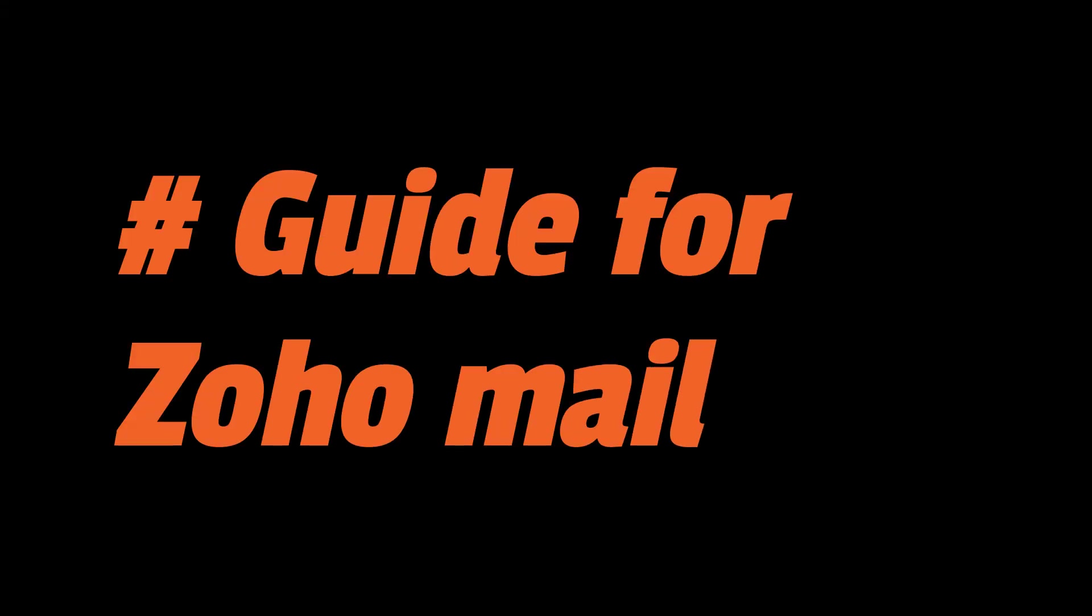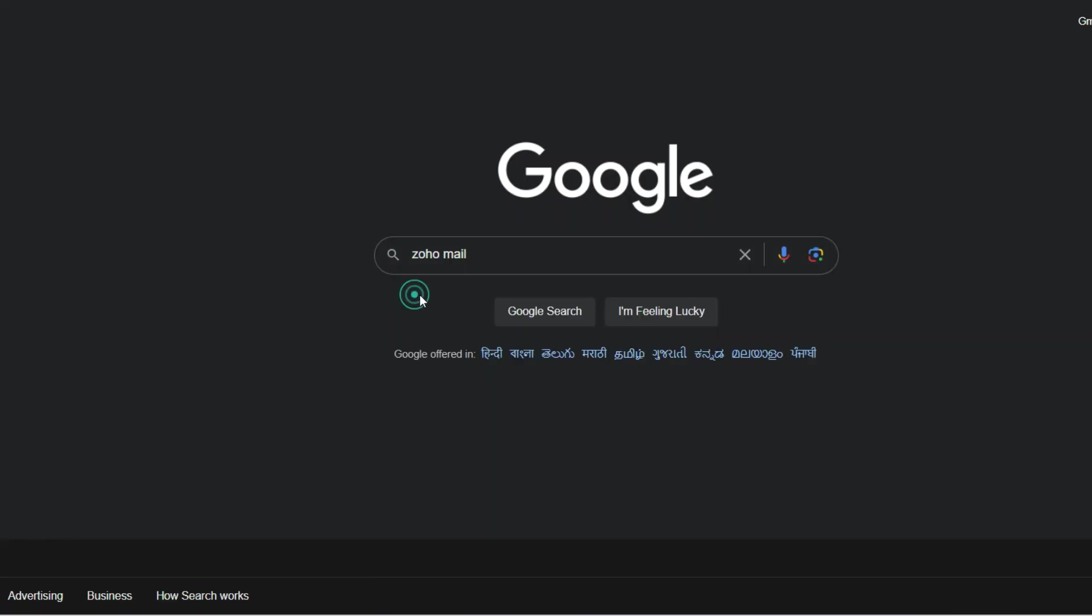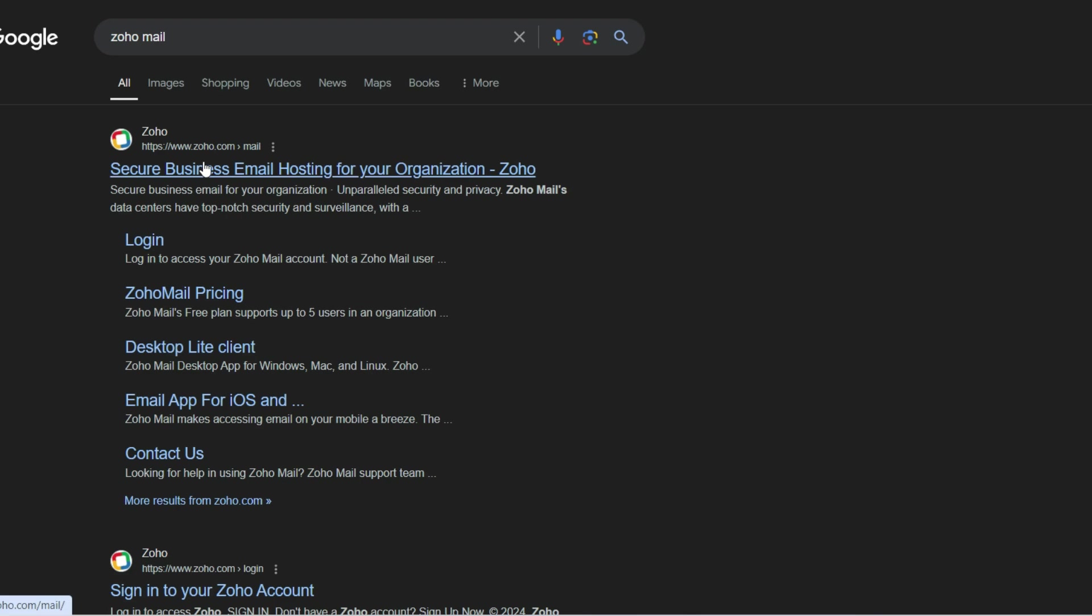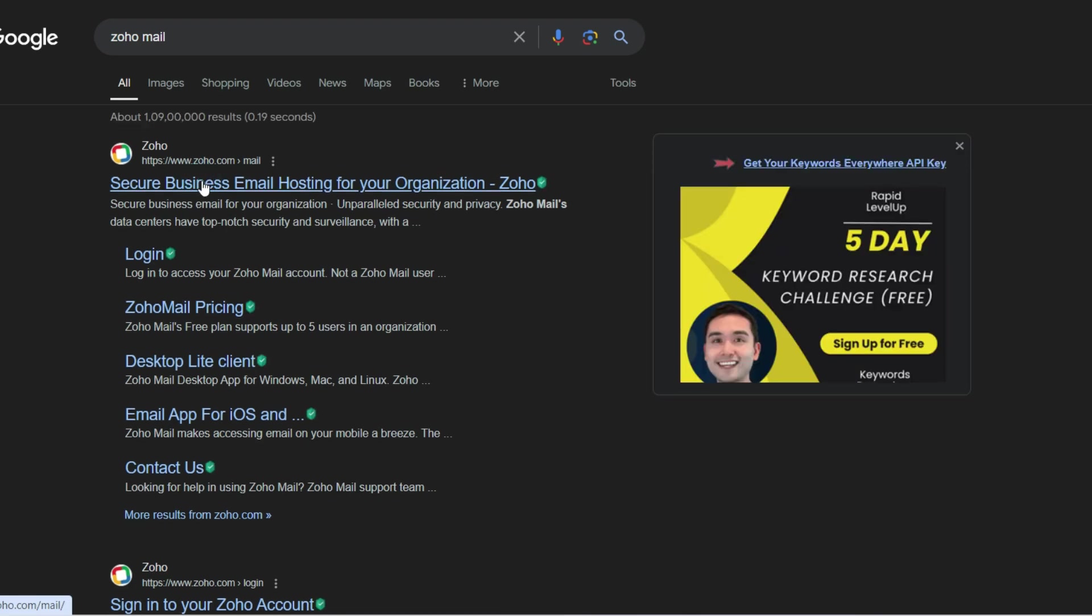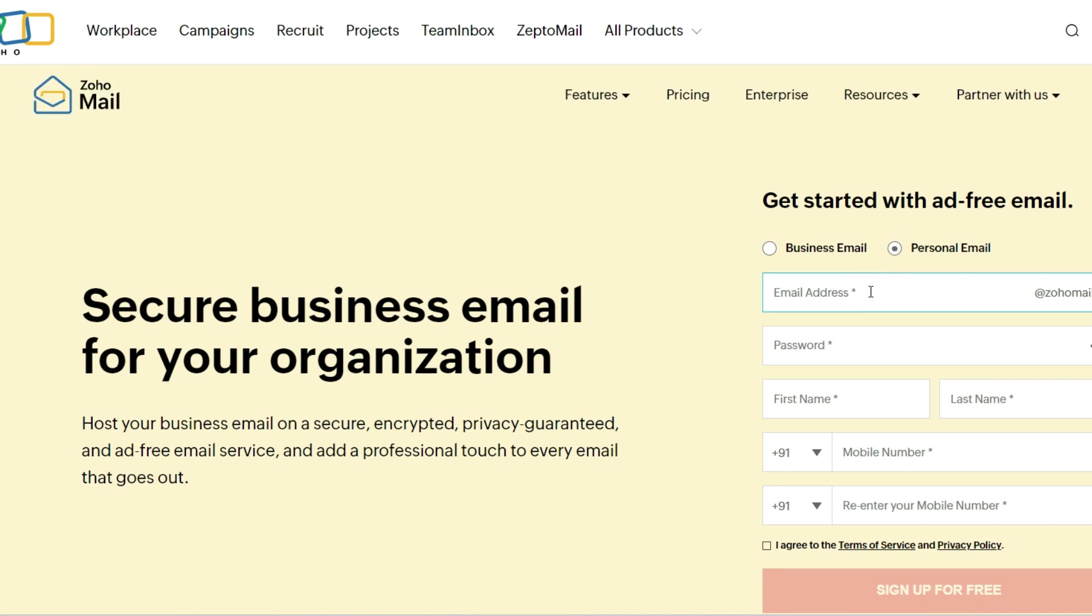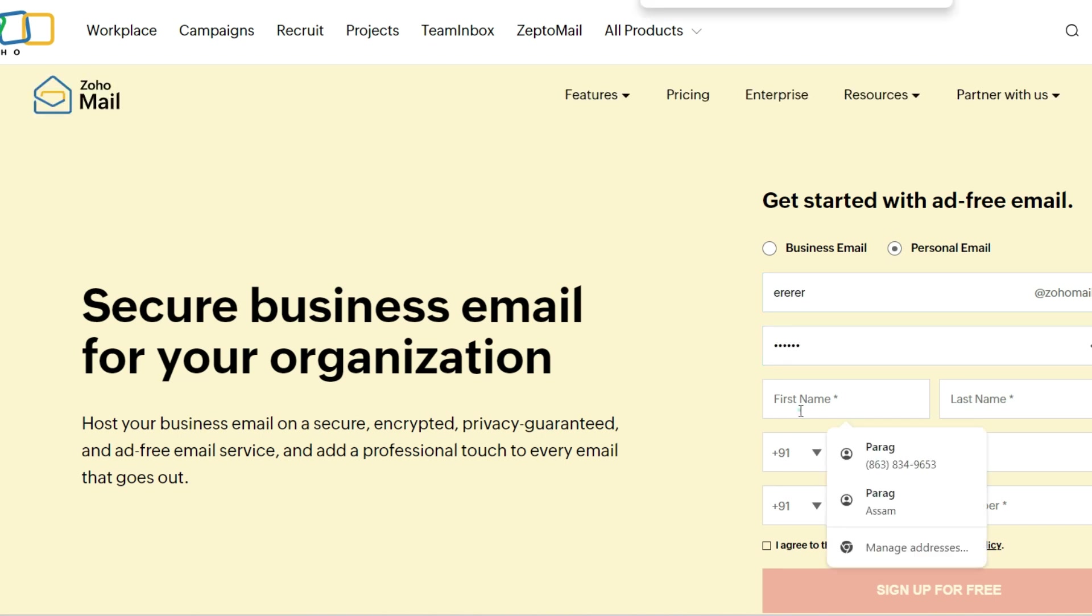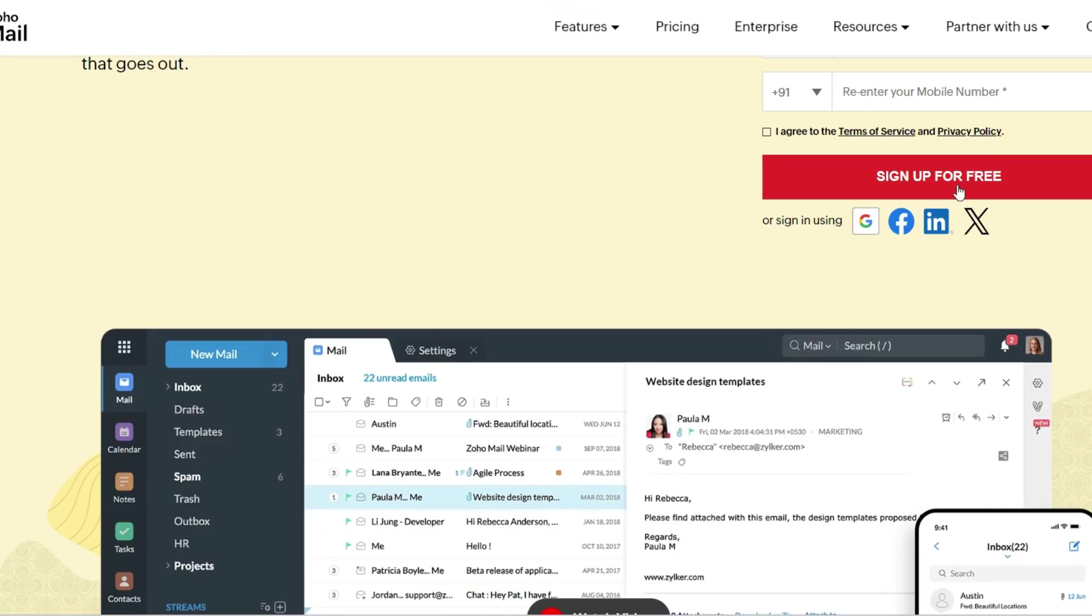Zoho Mail is another great alternative, especially for professionals. It offers a range of tools beyond just email. Go to Zoho.com Mail and click Sign Up now. Choose your plan, fill in the registration form and complete the verification process. Voila! Your Zoho Mail account is ready to go.